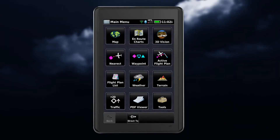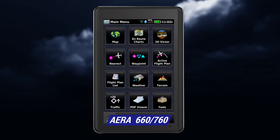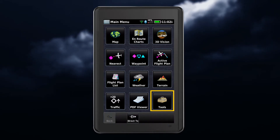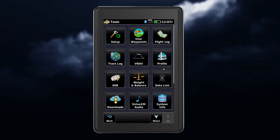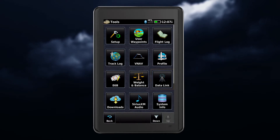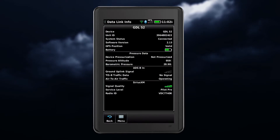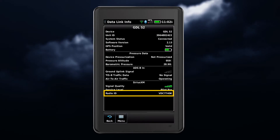To access the radio ID on your AERA 660 or 760, from the main menu, touch Tools, and then tap Data Link. At the bottom of the screen, you'll see the 8-digit ID that is your radio ID.